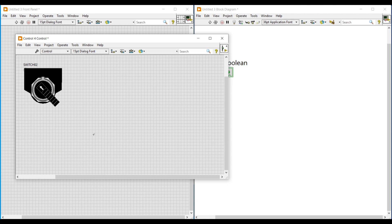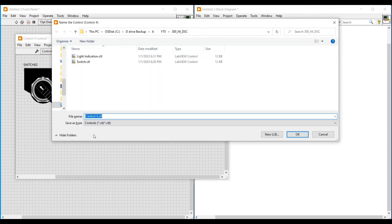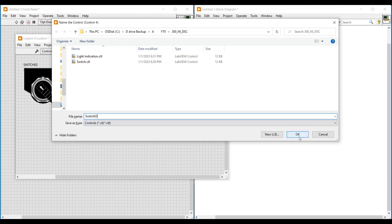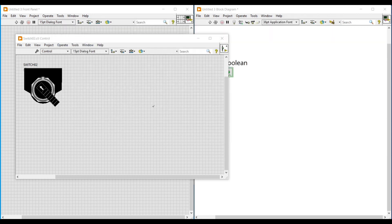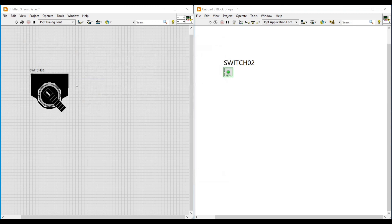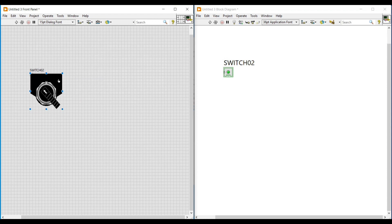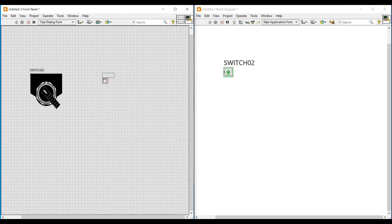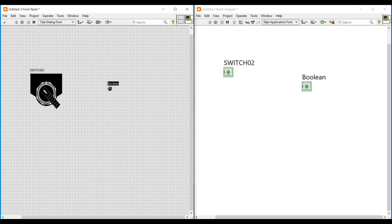Now I am saving this front panel, naming it as Switch2. After saving, if we try to close this front panel a dialog box will open asking to replace the original control boolean with Switch2 — we have to select Yes, then click Save. Now we can see that our boolean LED on the main front panel has been replaced with the switch. If we click on this switch we can see both the switches we have imported.